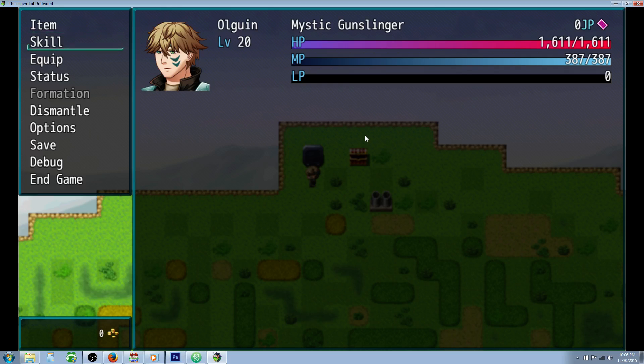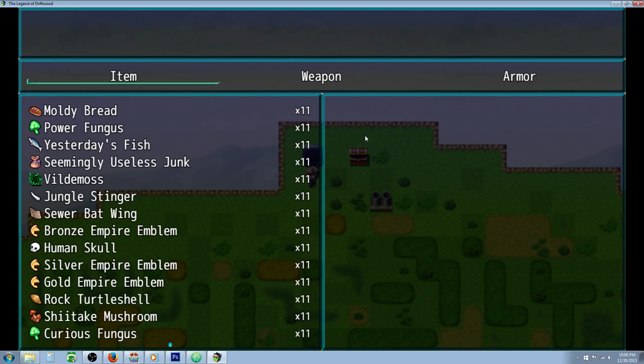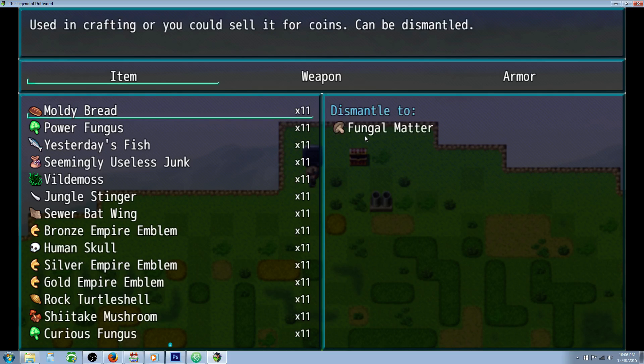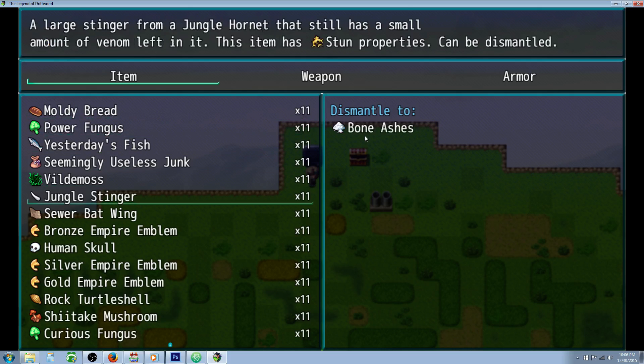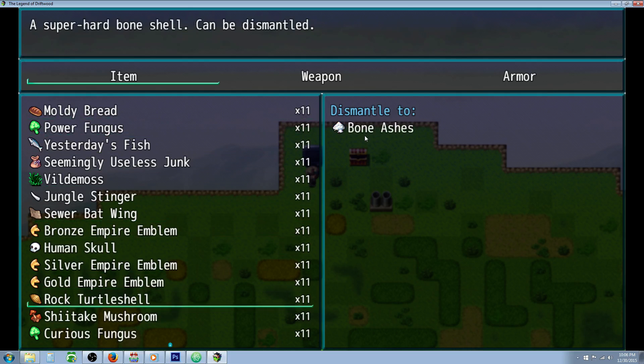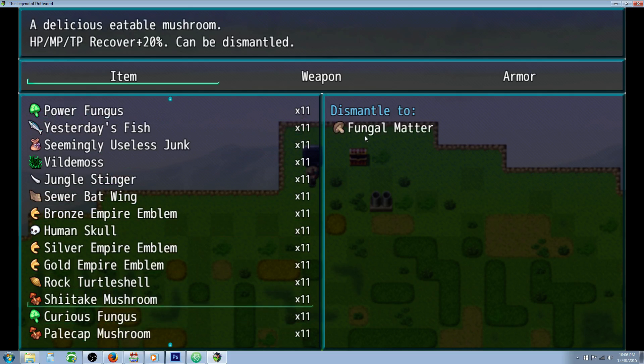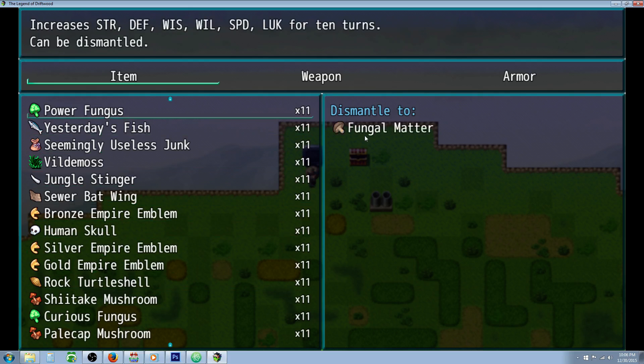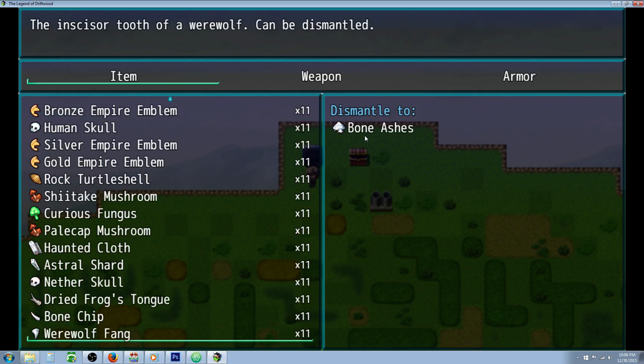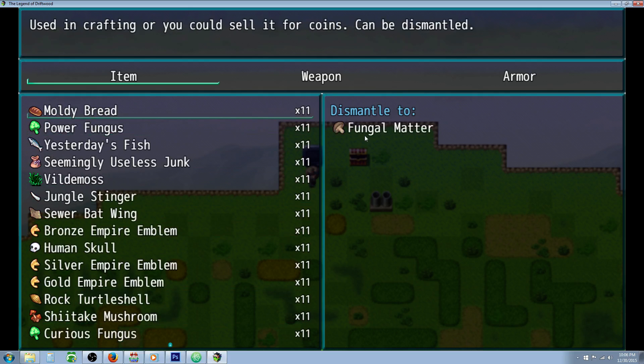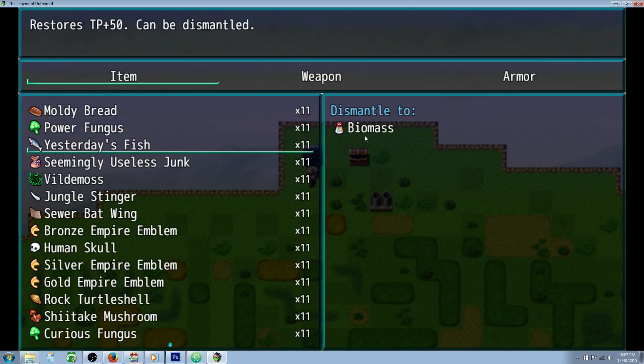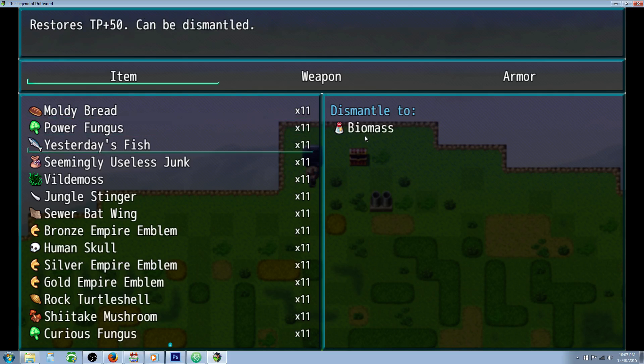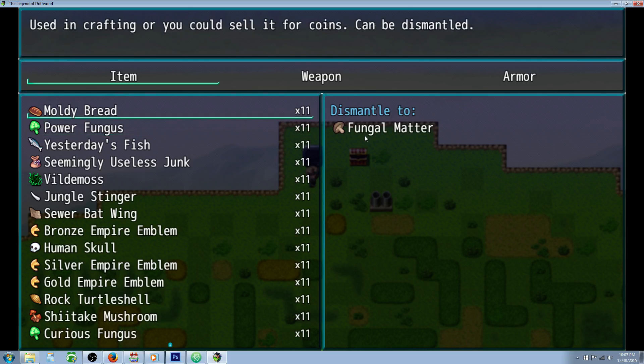So first I'm going to show you what this system does. You have options in the parameters of the plugin to dismantle items right from the menu, and you can disable this and have it called upon by using plugin commands that could be issued through items or events. We've got some items in the inventory that we just picked up, and you can see in the dismantle to box on the right hand side of the scene you can see what you will get, but you will not see the chance to receive those items or how many you will be receiving.